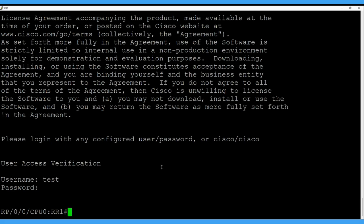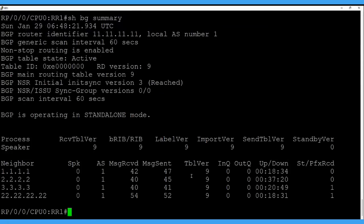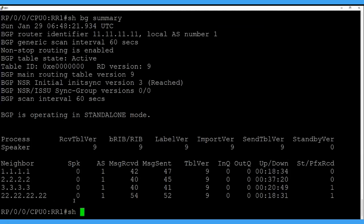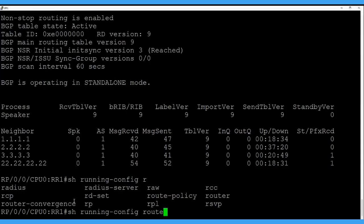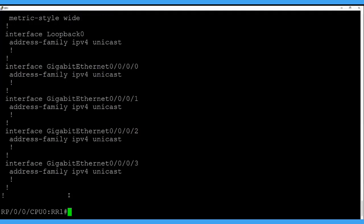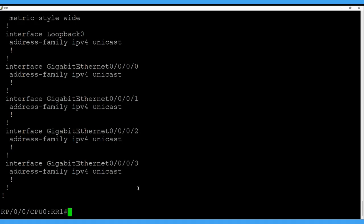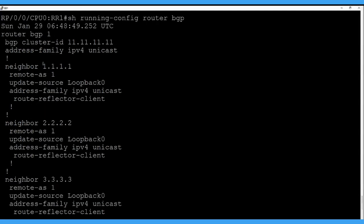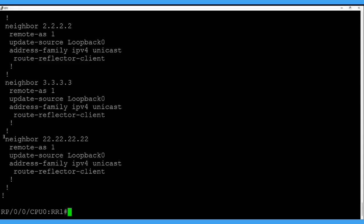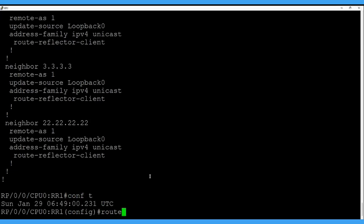Let's jump to the configuration. Here we have route reflector 1. We have BGP peering with all 3 routers — CSS1, CSS2, CSS3 — and also the back-to-back route reflector peering with route reflector 2. Let me show you the current config. We are using ISIS as the IGP protocol for reachability between the loopbacks. Here is our BGP configuration where I have configured BGP with all 3 CSS routers and the back-to-back peering with route reflector 2. Let's shut down the BGP peering for the back-to-back link with route reflector 2.